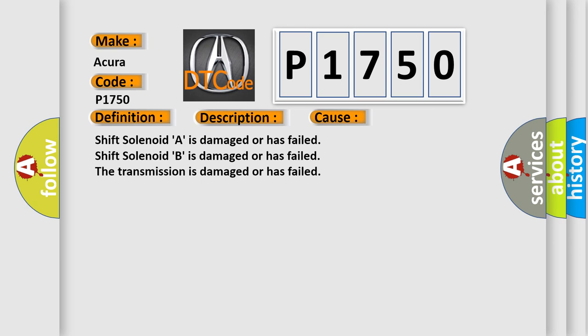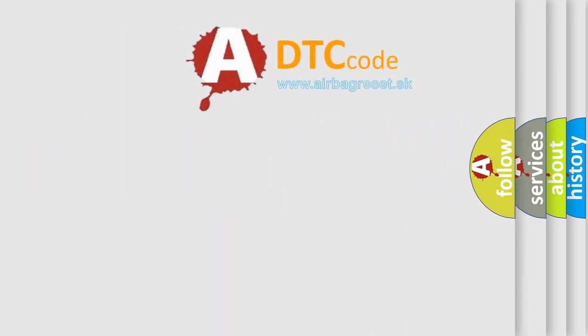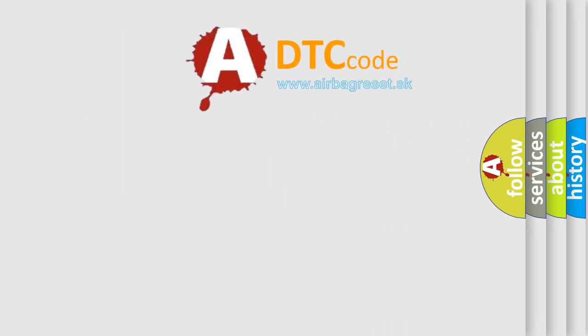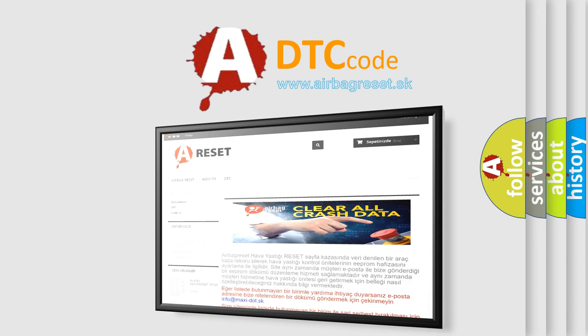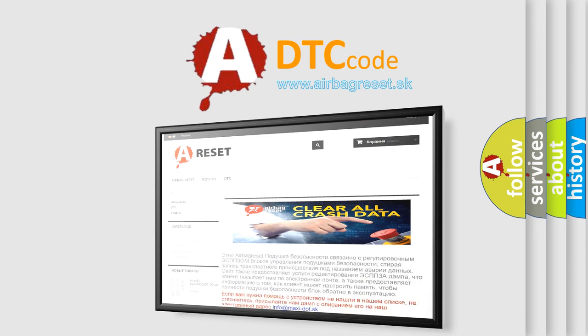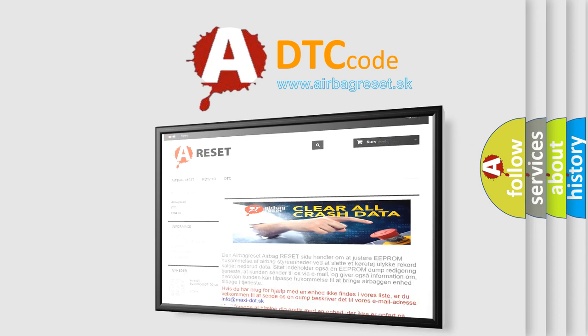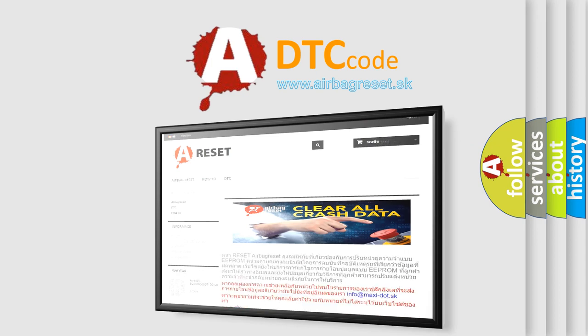The airbag reset website aims to provide information in 52 languages. Thank you for your attention and stay tuned for the next video.